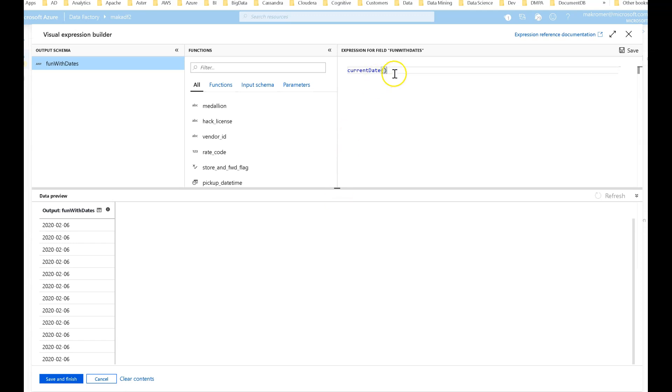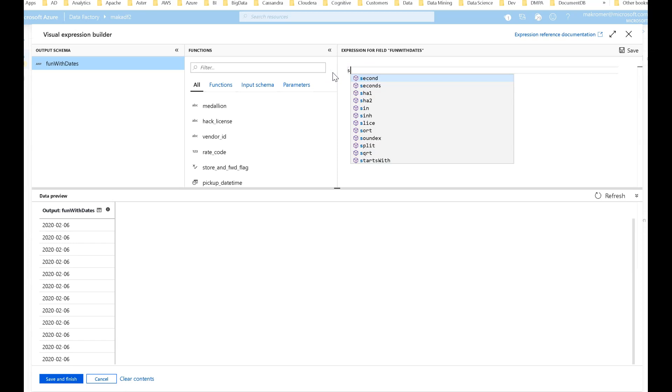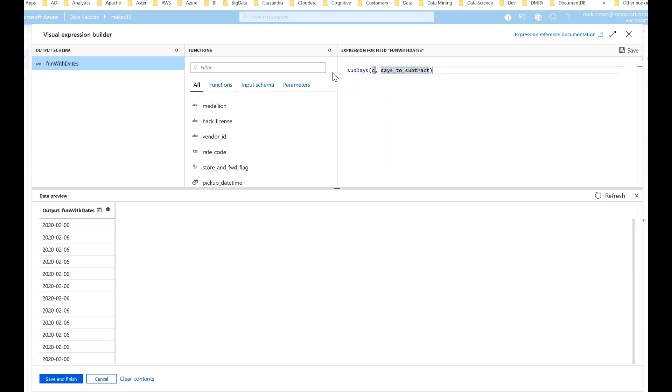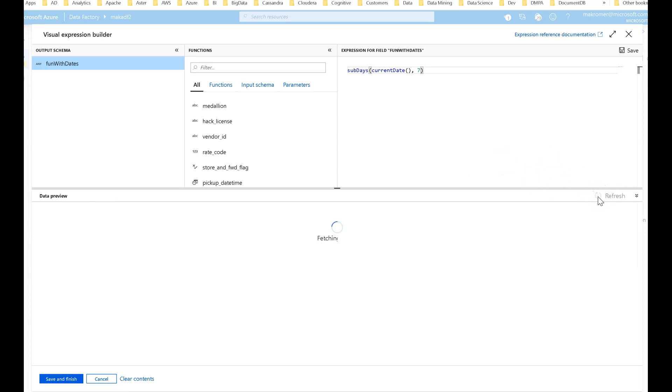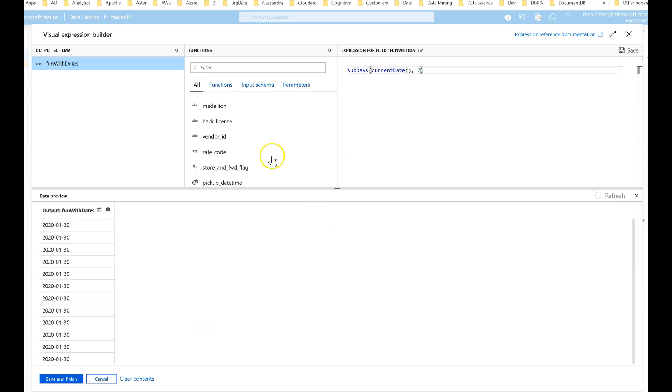Let's say I wanted to look back a couple of days. You can do subDays and I can put in my current date. Let's go back seven days so we can move back into January on this one. We'll click refresh on it. And now we're back into January.